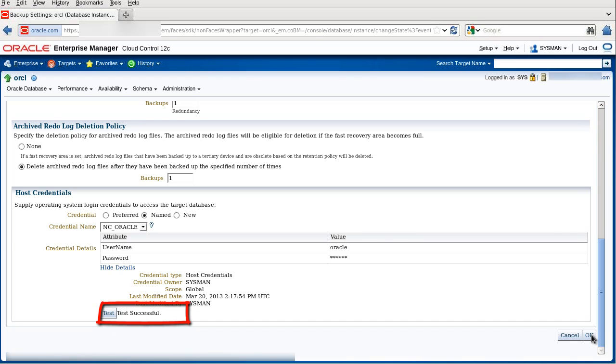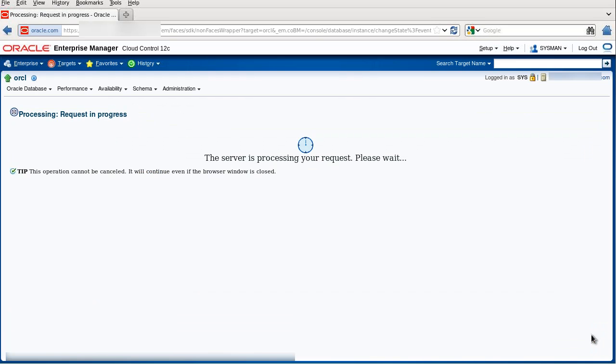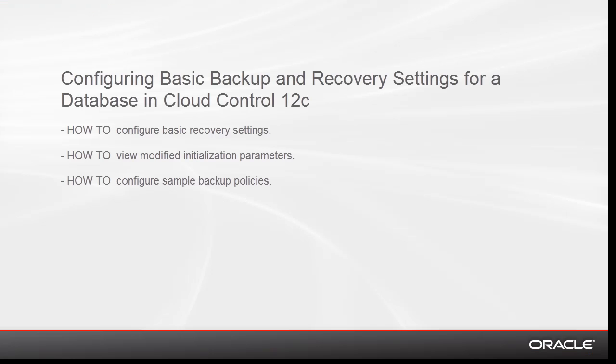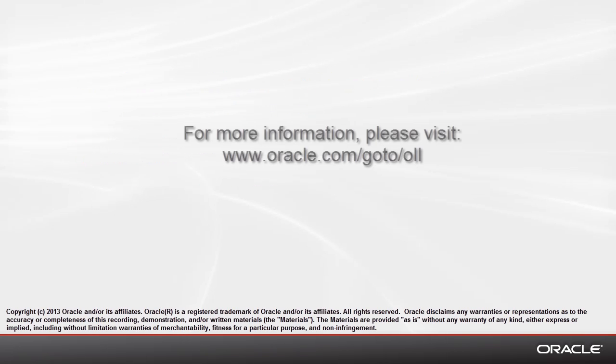Now we click OK to save the settings. We've come to the end of this demonstration, where you saw some very basic backup and recovery settings. Thanks for watching this demonstration.